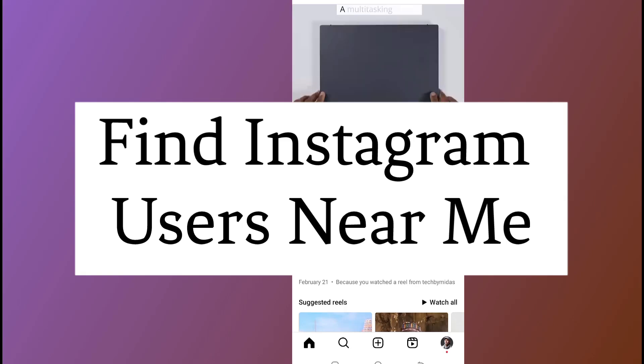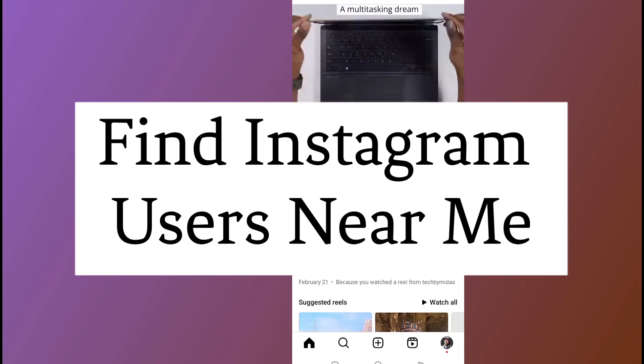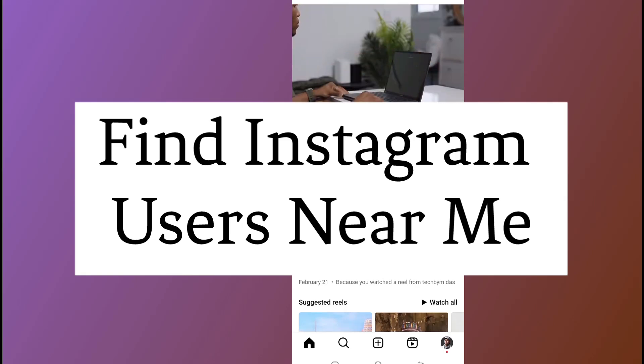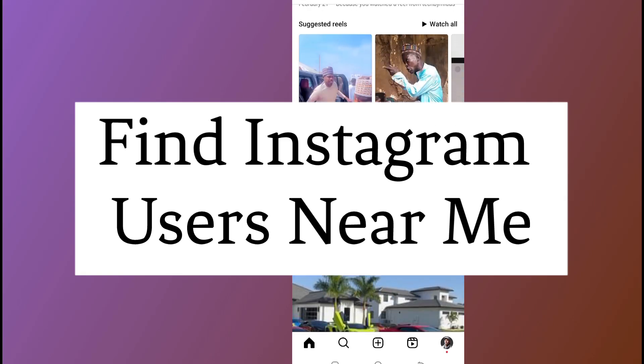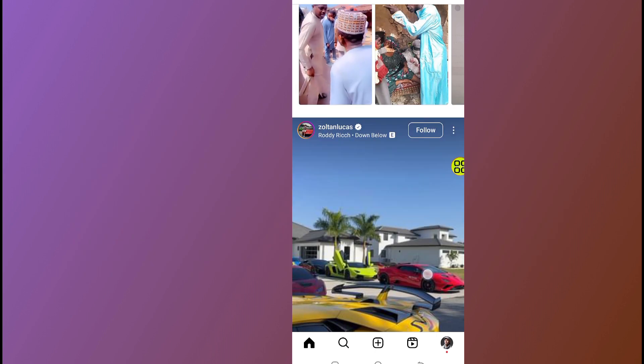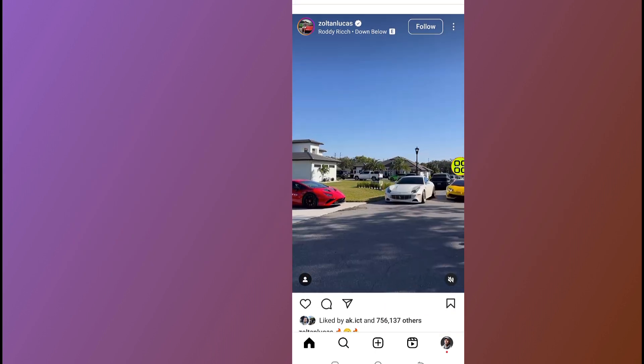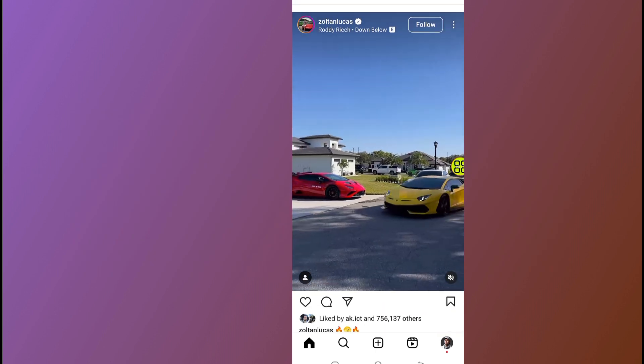How to find Instagram users near me. In this video I will show you step by step how to find Instagram users near your place where you are located.